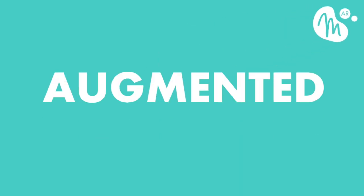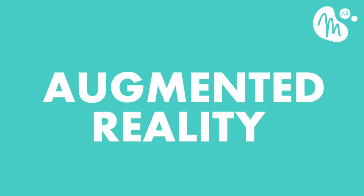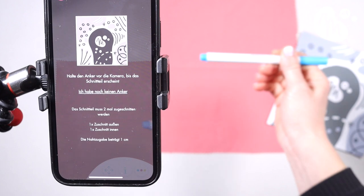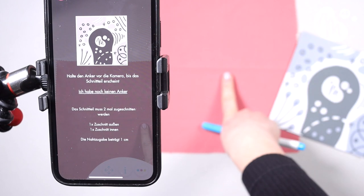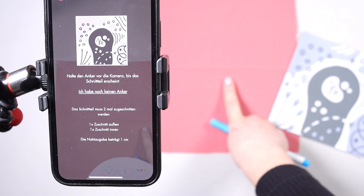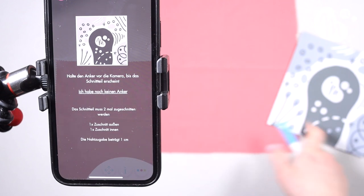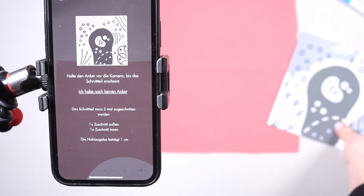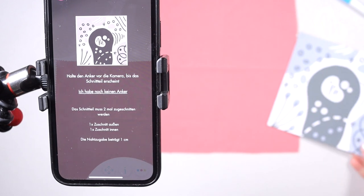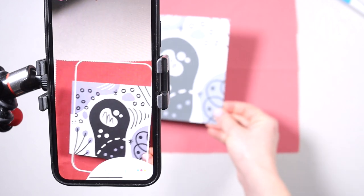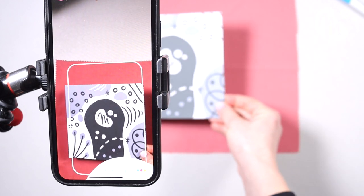AR stands for augmented reality. We're going to augment the reality we see through our smartphones. If I open my phone's camera app, I can see what's really there. But when I focus my phone on a piece of fabric that I've prepared, I can augment reality via this app to include a pattern piece in what I see via my camera.